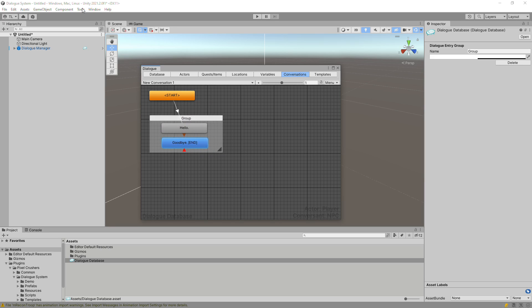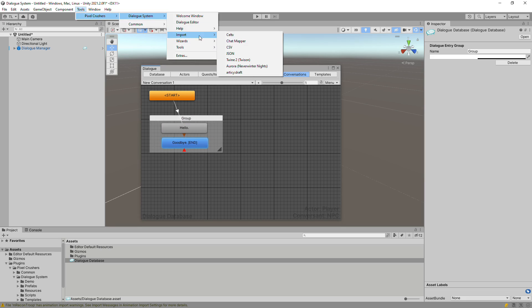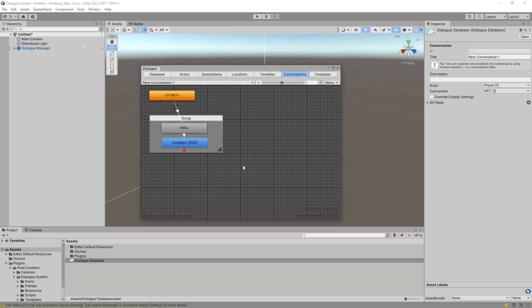You can also import content from many other sources, such as Articy Draft, Chat Mapper, Celtics, and Twine.